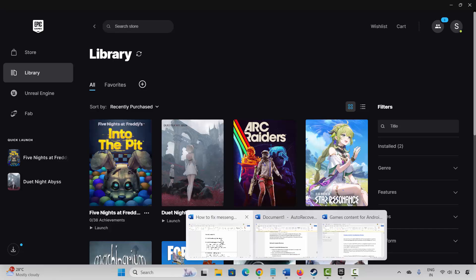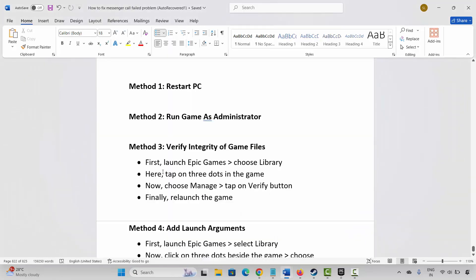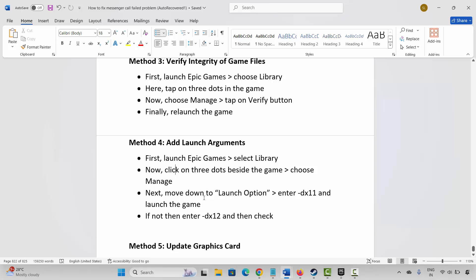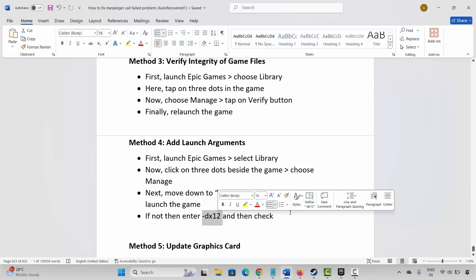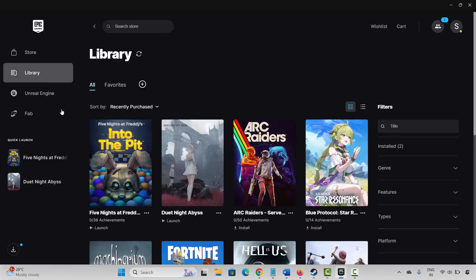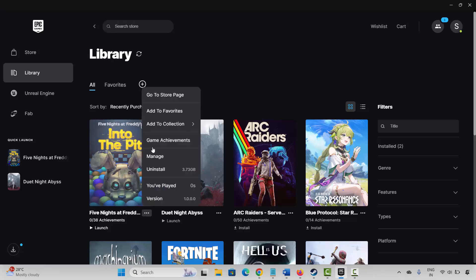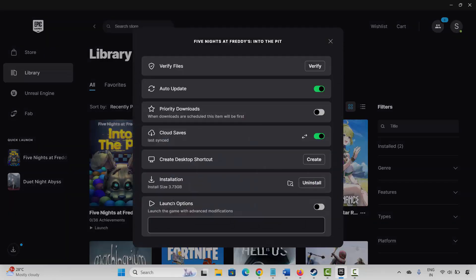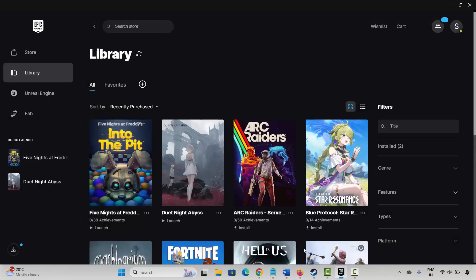After that, check if the game is launching or not. If not, the next method is to add a launch argument. Go to Epic Games, under the Library section select your game, click the three-dot icon, click on Manage, enable Launch Options, and type minus dx11, then check if the game is launching. If not, come back and type minus dx12 and try to launch the game.